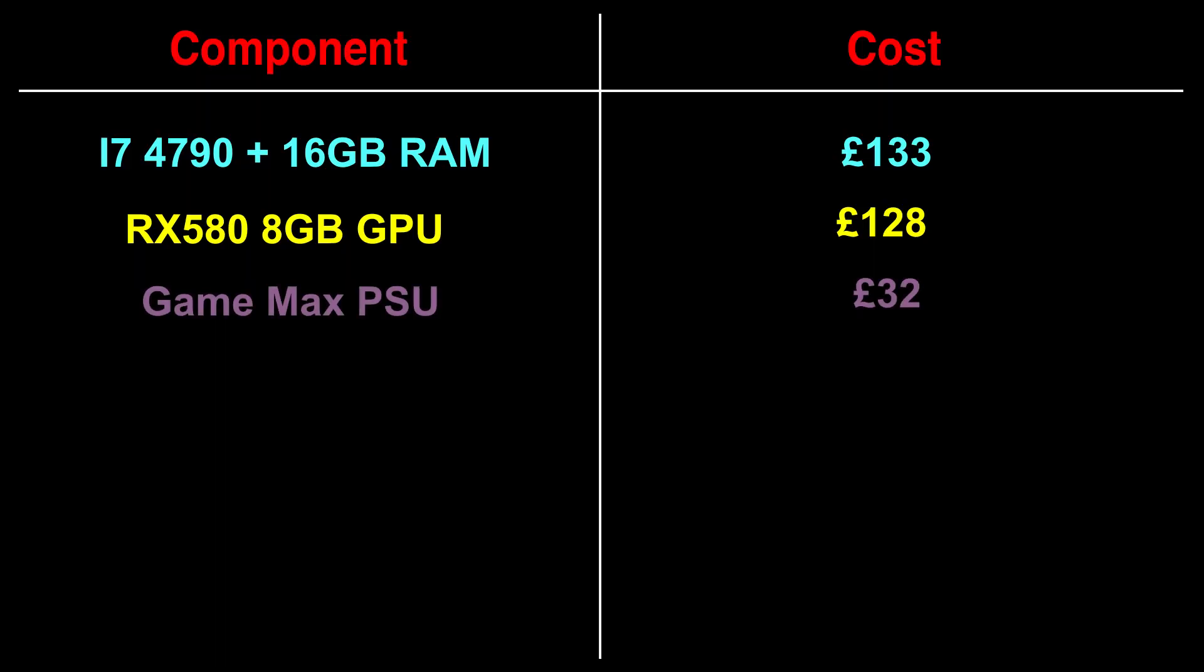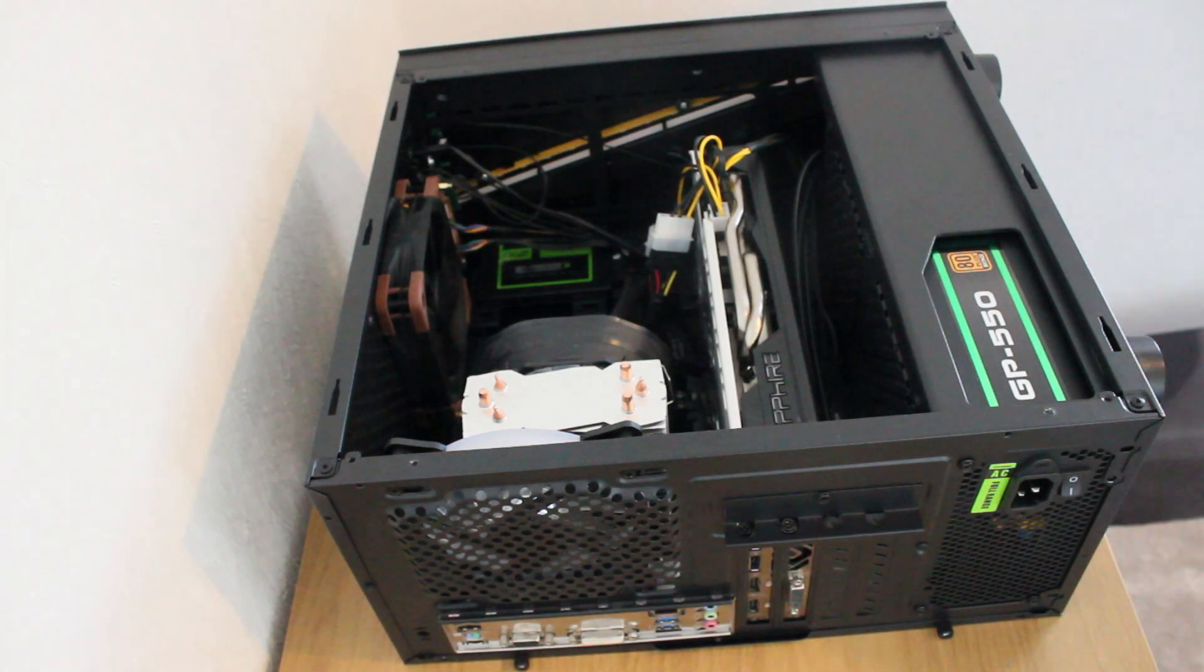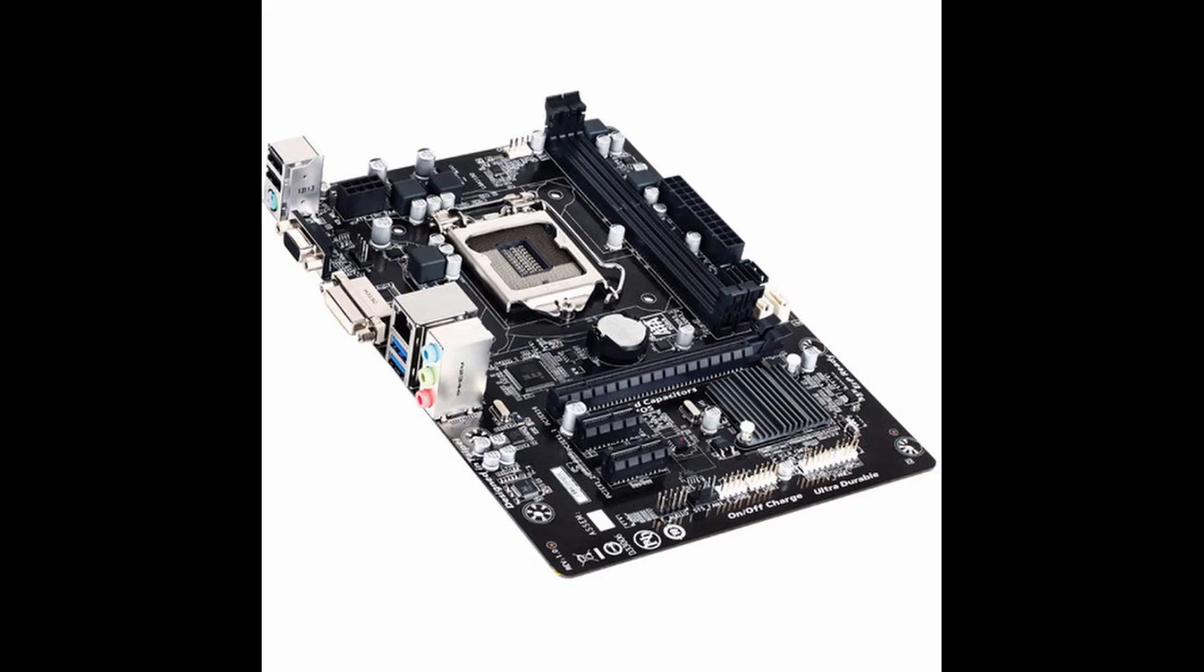The game max power supply ended up costing me £32 with an additional £2 for the molex adapter. The molex adapter is the messiest looking thing in the case but it gets the job done.